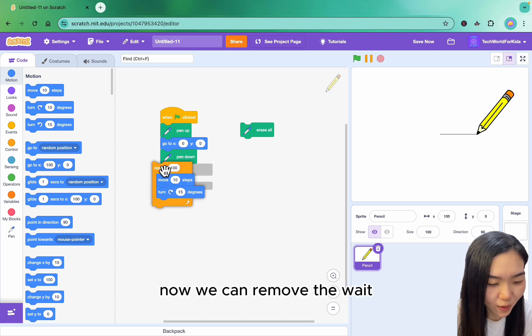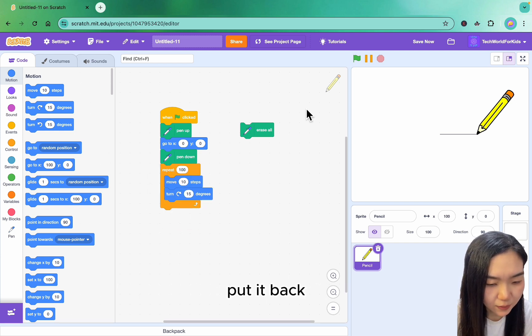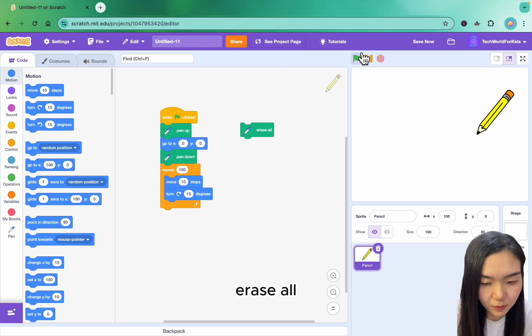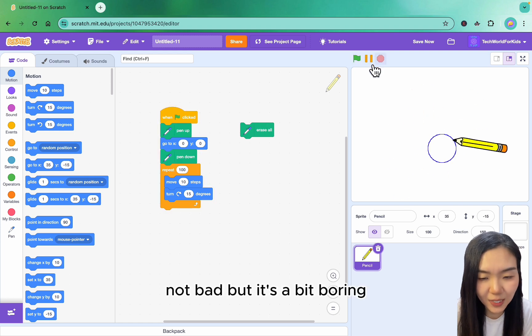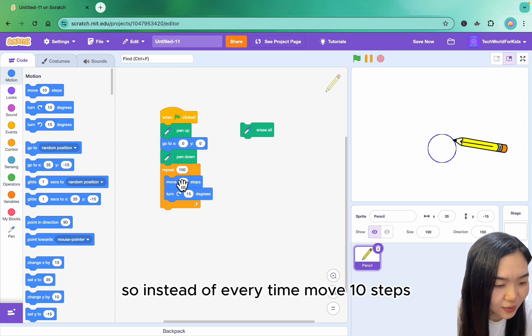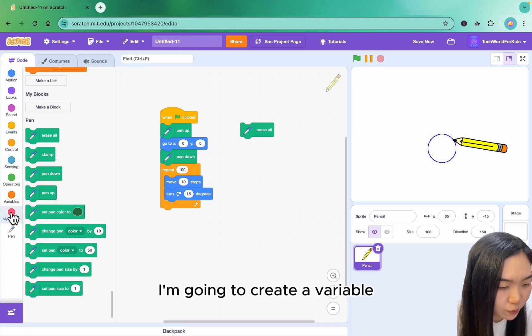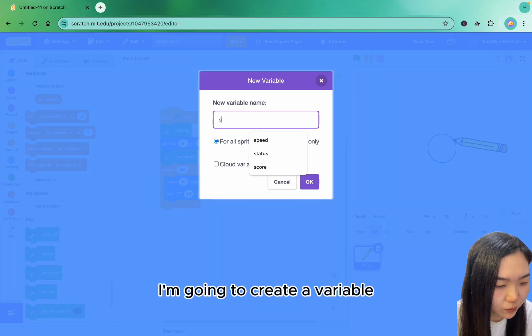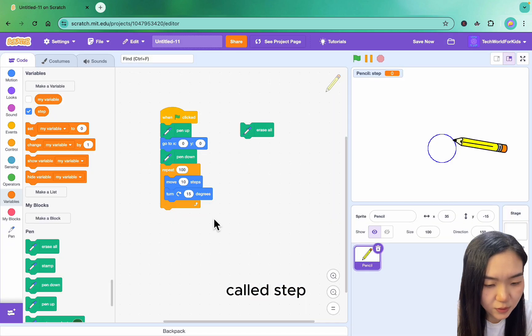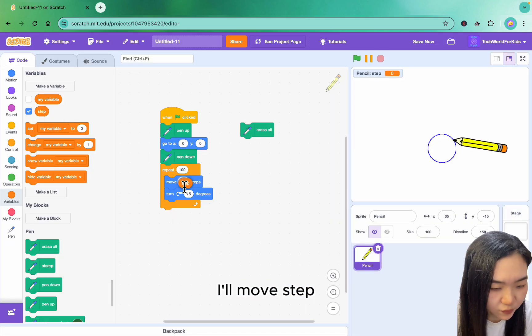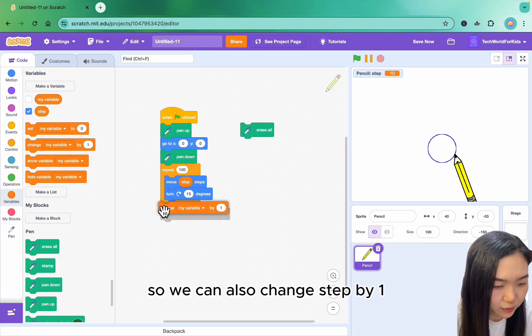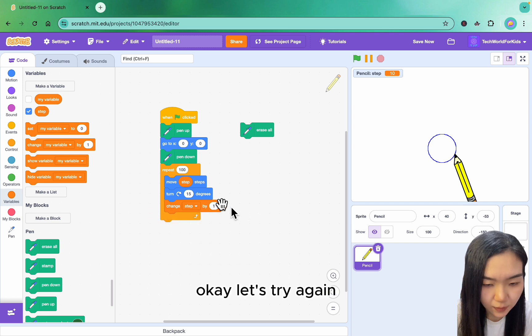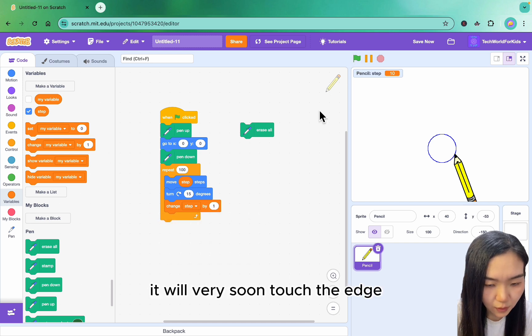Now we can remove the wait. Erase all. You can see it draws a circle. Not bad, but it's a bit boring. So instead of moving 10 steps every time, I'm going to create a variable called step. I'll move step. So we can also change step by one. Okay, let's try again.